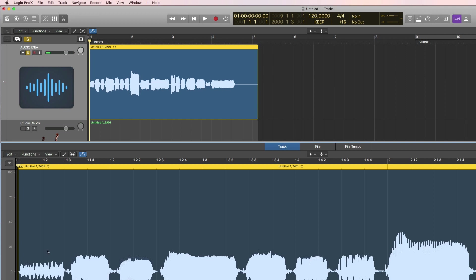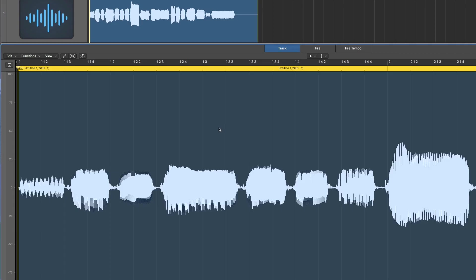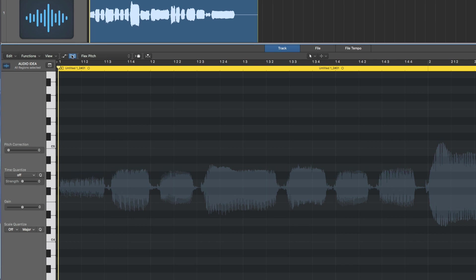Now how do you get the MIDI information of all these notes I hummed in? You use the flex pitch feature in Logic, which you will find up here. So step three is to activate flex pitch by clicking on this button.